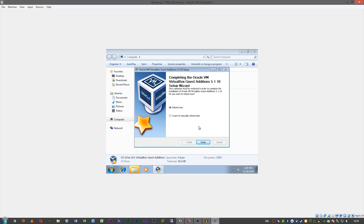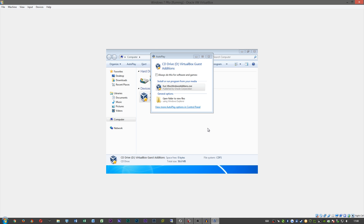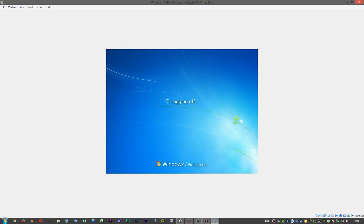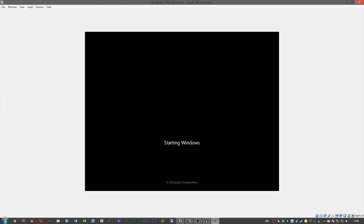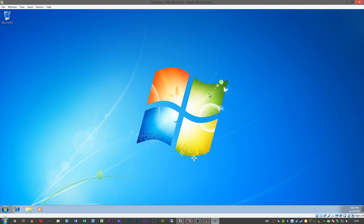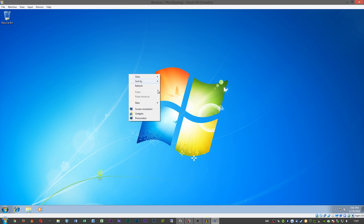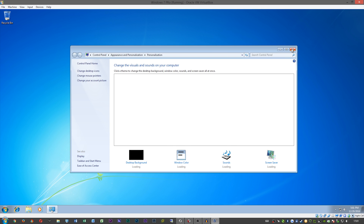Once you get the prompt, go ahead and reboot. Once it reboots we should be able to enable transparency. As you can see, Guest Additions has installed because of the resolution adjustment — it's no longer that little box.